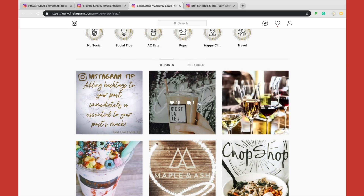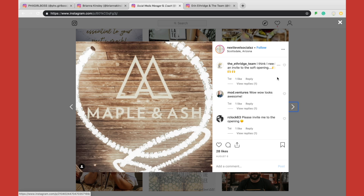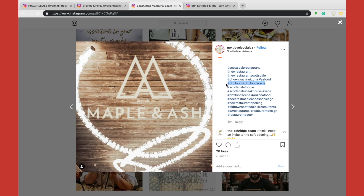Another thing you can do is look at the other accounts you pulled up from the original account that wasn't using hashtags. Here we have a blogger talking specifically about Maple and Ash, a restaurant in Scottsdale. You can see she's utilizing hashtags directly related to the Scottsdale area, and also Phoenix since it's a broader metropolitan area. She's also using hashtags that have nothing to do with the localized area — hashtags that have a ton of different people posting into them.